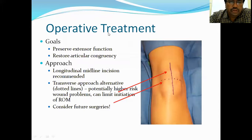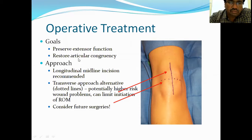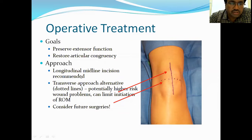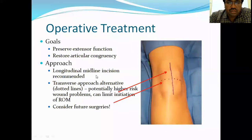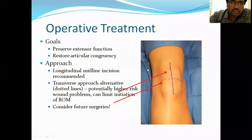For operative treatment, the main goal is preservation of the extensor function of the knee. Additionally, as there are two articular facets, we must maintain articular congruity — otherwise it will damage the knee and lead to patellofemoral osteoarthritis. The most commonly used approach is a longitudinal midline incision over the knee.